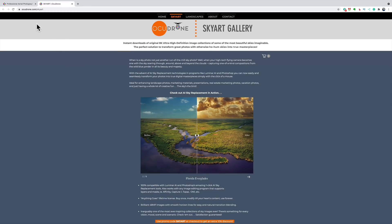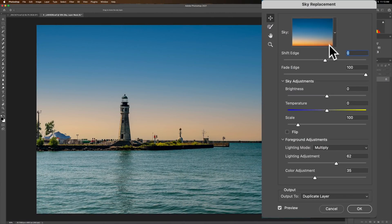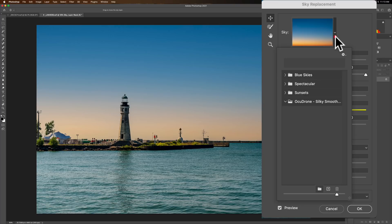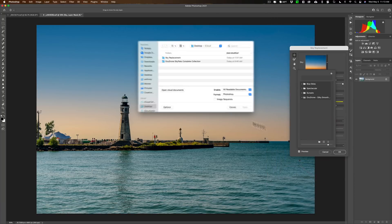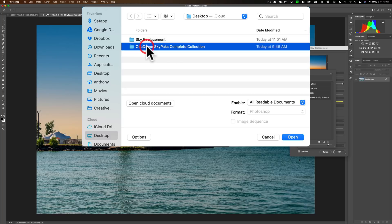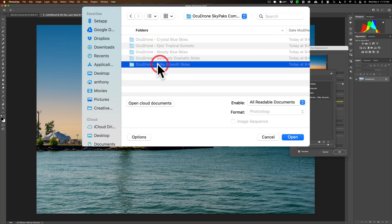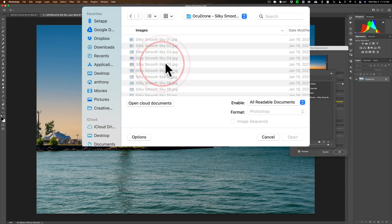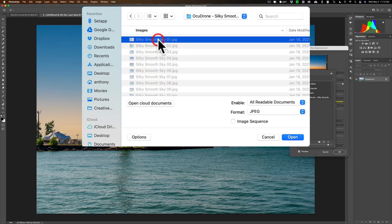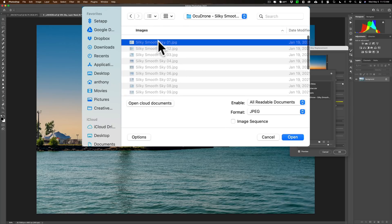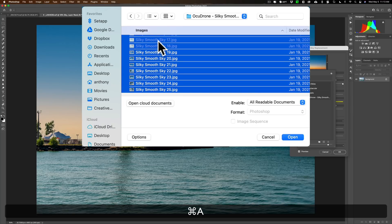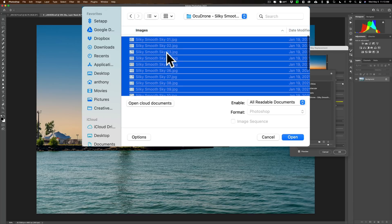So I want to load one of these sets of skies in here and I already created that folder. Now we're going to click on the little plus sign and I have them on my desktop, right here - AcuDrone Sky Packs Complete Collection. I think for this one we're going to do the Silky Smooth Skies. So we'll open that and I want to load all of these, so I'm just going to click on one and hit Command-A on my Mac - it's Control-A on a PC to select all of them - and then I'm going to click open.